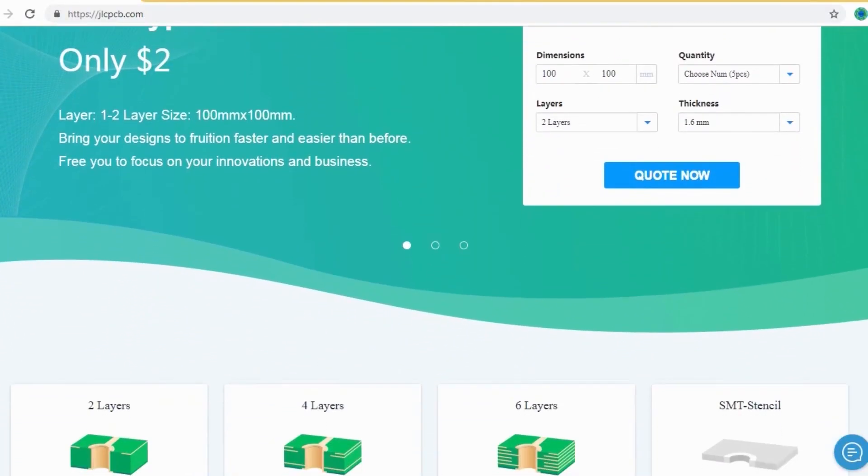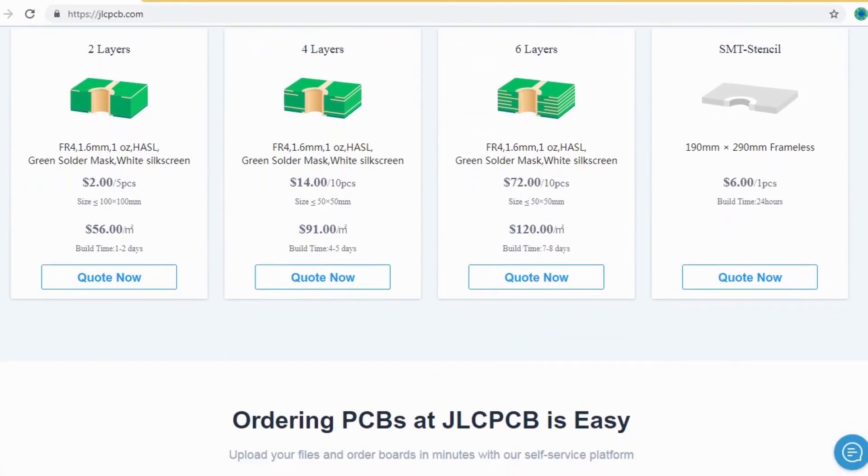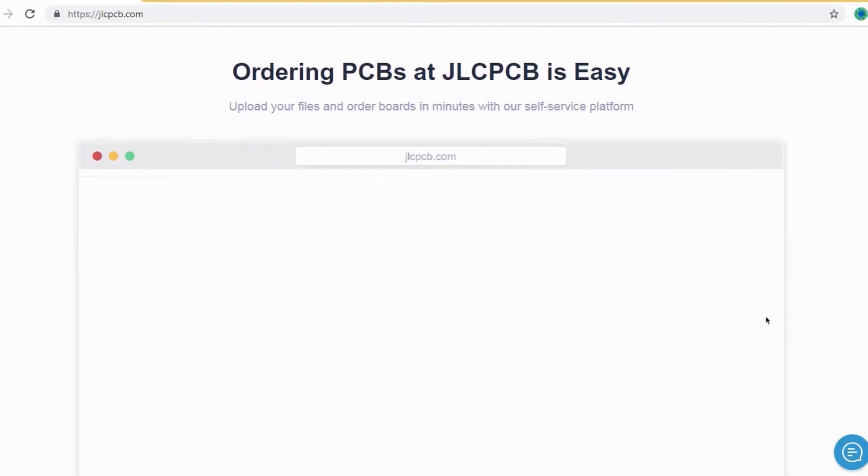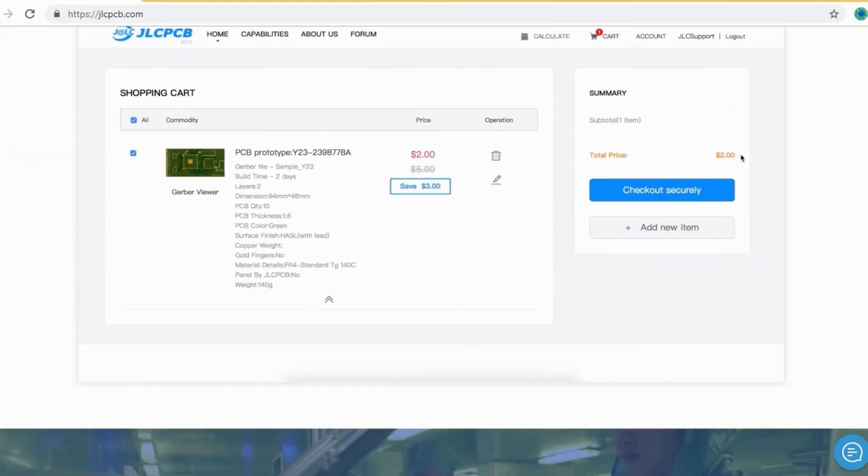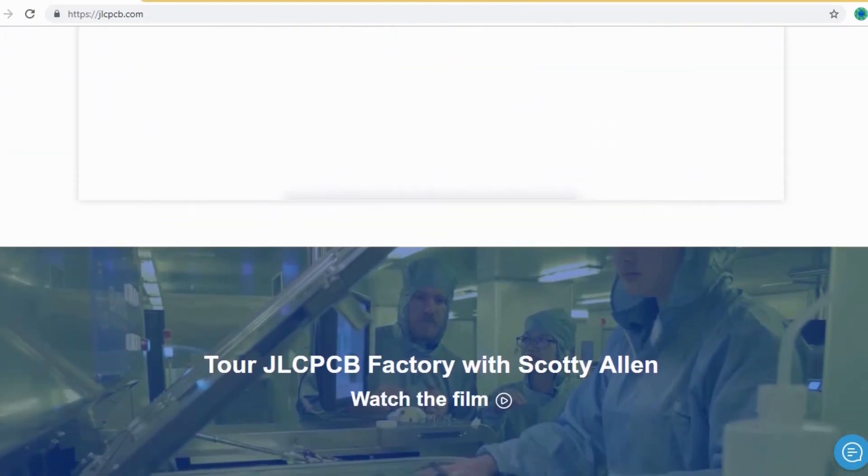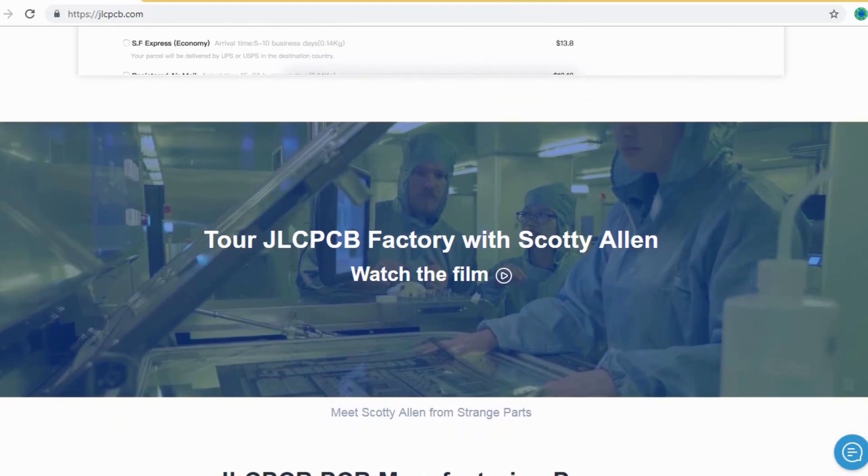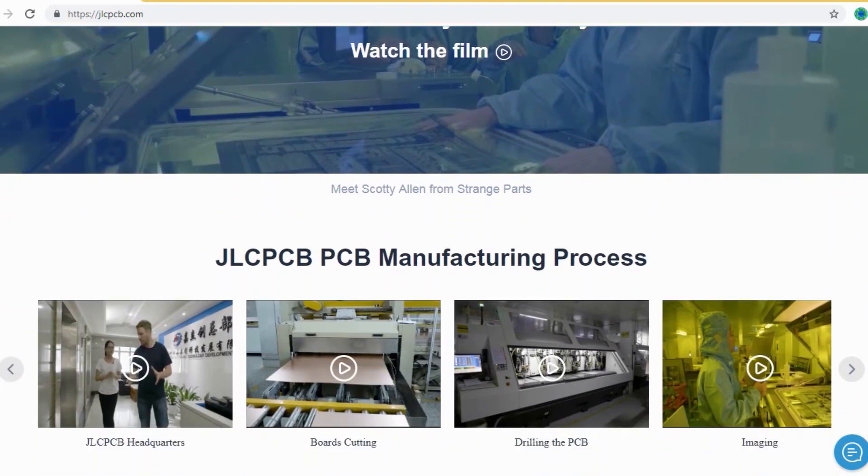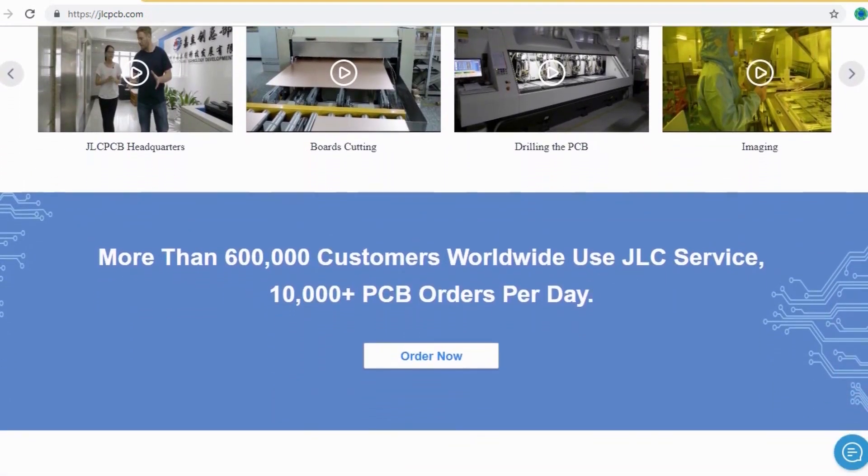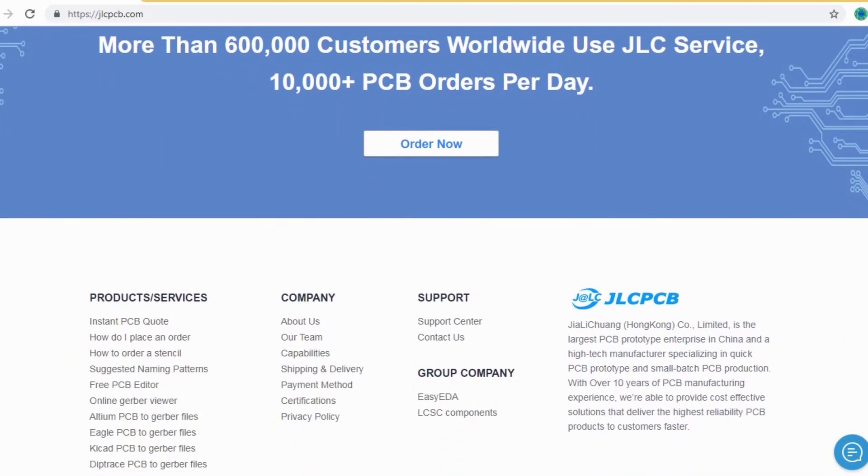JLCPCB is the largest PCB prototype enterprise in China and a high-tech manufacturer, specializing in quick PCB prototype and small-batch PCB production. Ordering PCB with JLCPCB is very easy and simple.